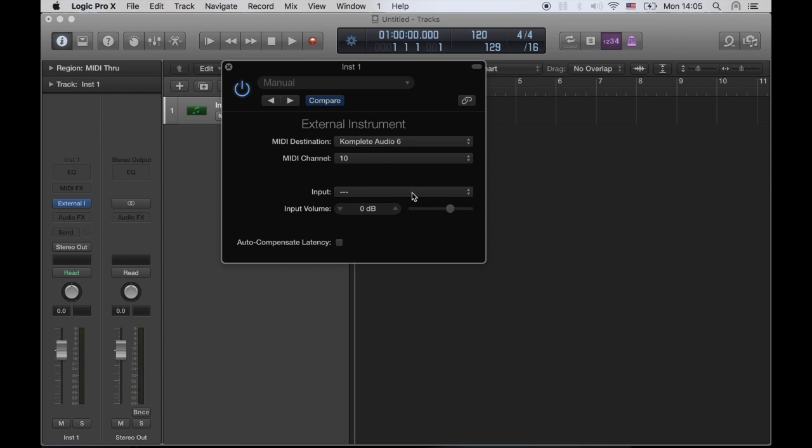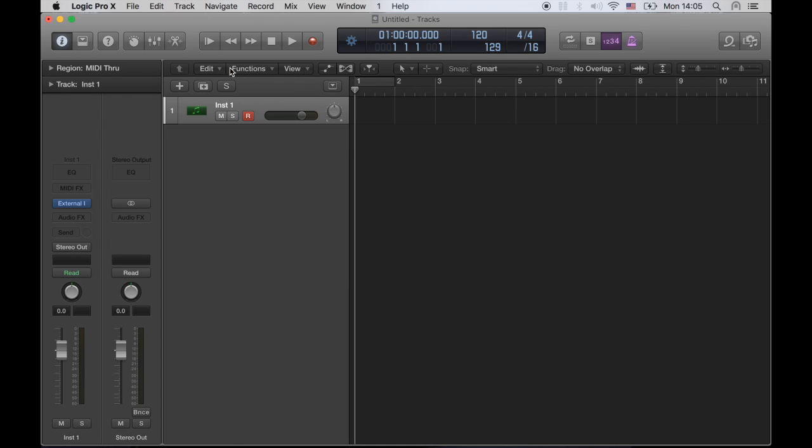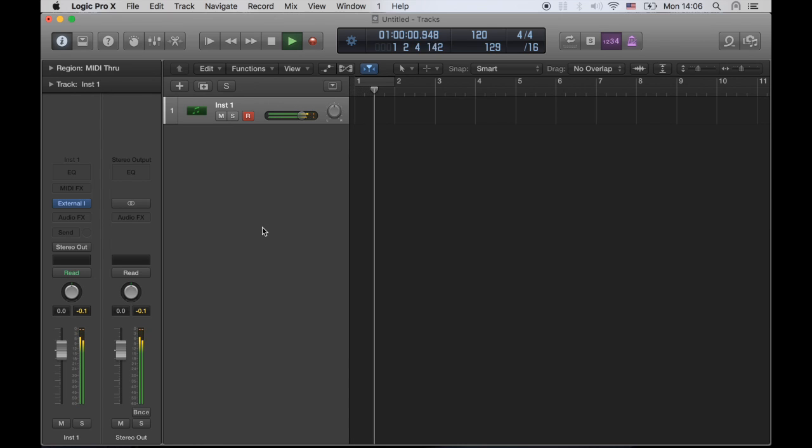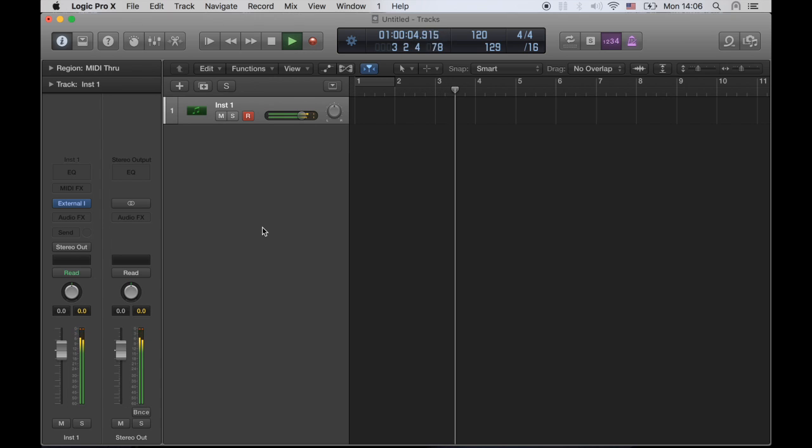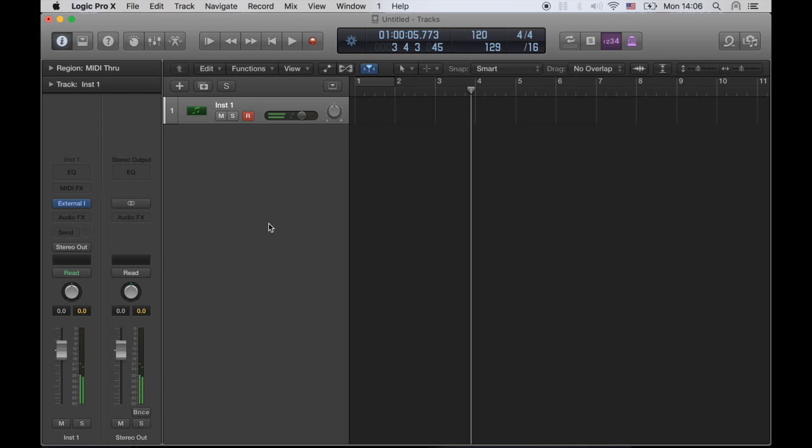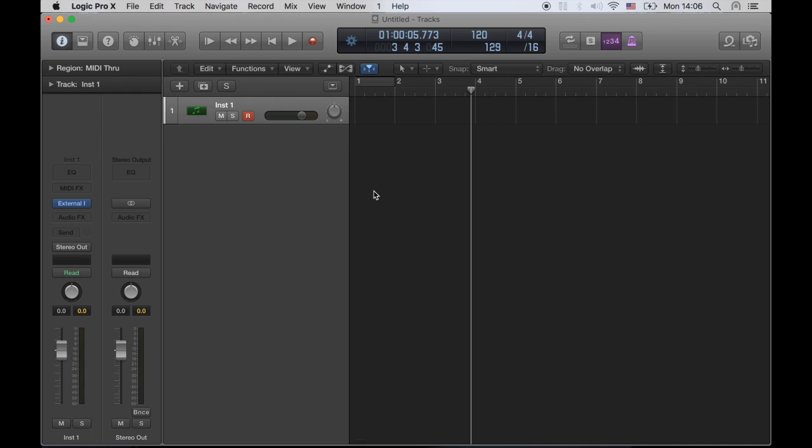And in terms of input, I have my TR8 connected on my inputs number 3 and 4, so I'm going to select that so that we can hear what's happening. Okay, let's see what we have going. So basically we have a very simple kick and clap pattern.